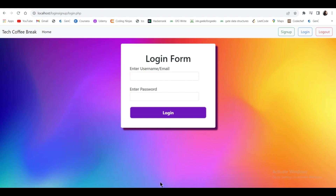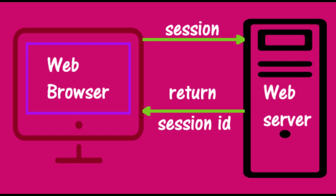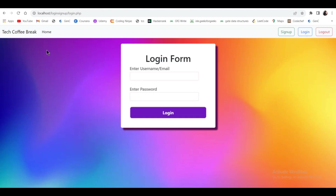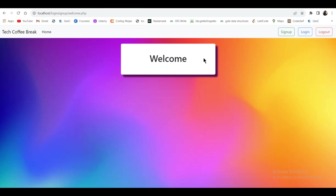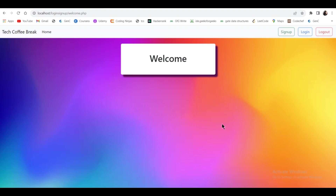A session is a way of temporarily storing data and making data accessible across all the website pages. For example, if I want to log in to this website and then display 'welcome username' — if your name is David it will show 'welcome David' — so wherever I go, whichever link I click, I want to store some data and display it. But how will I store data without using the server? For that I have to use a session.